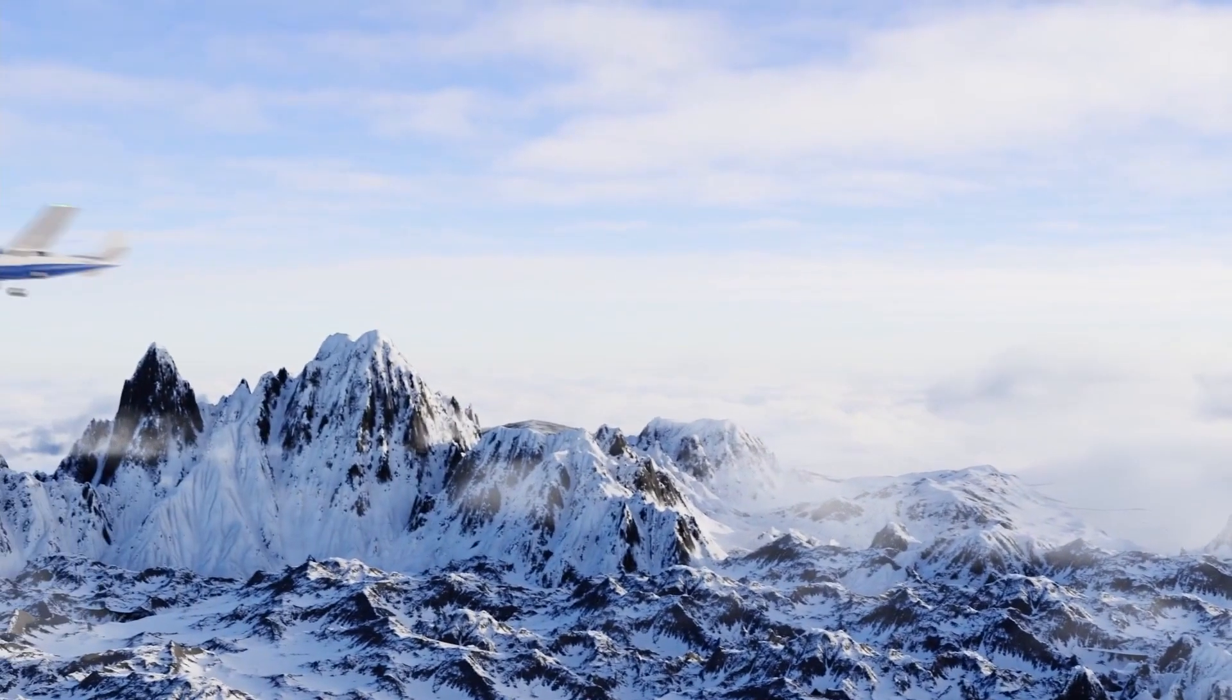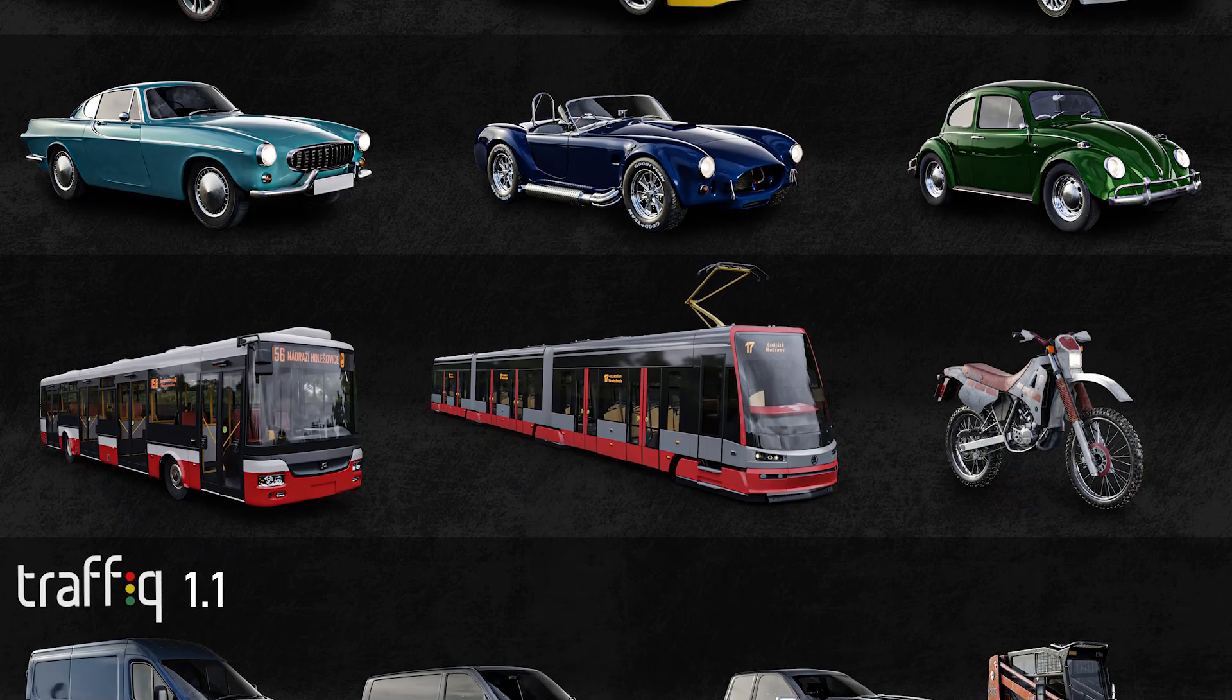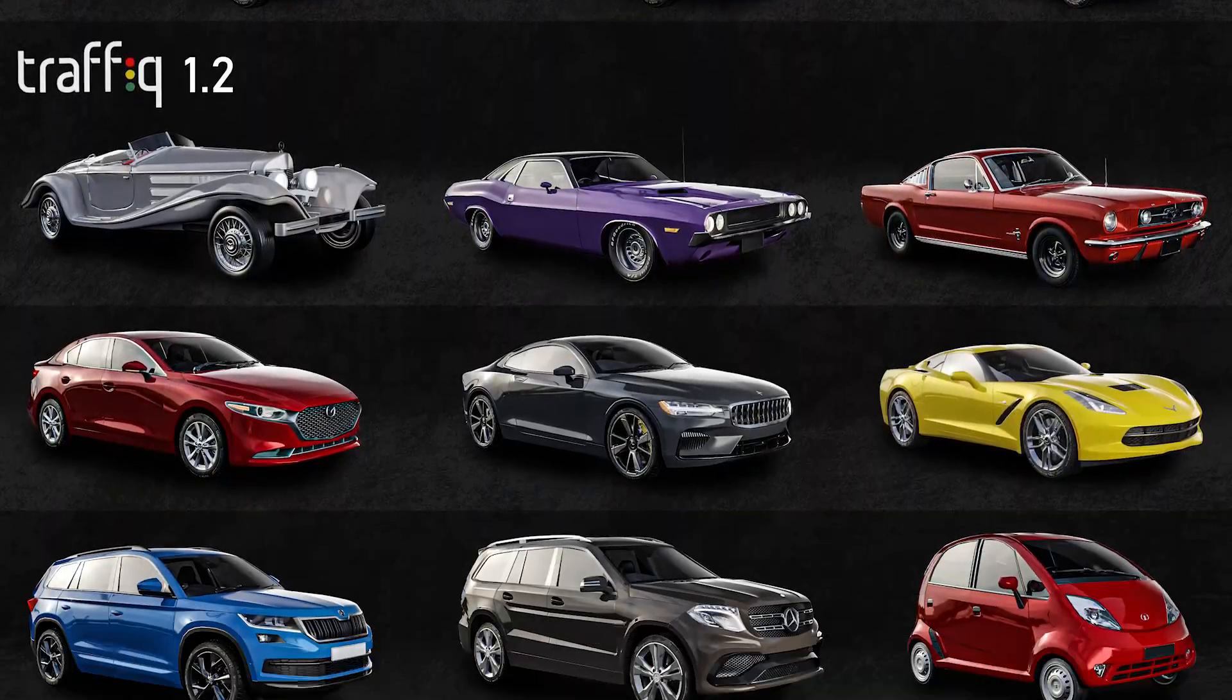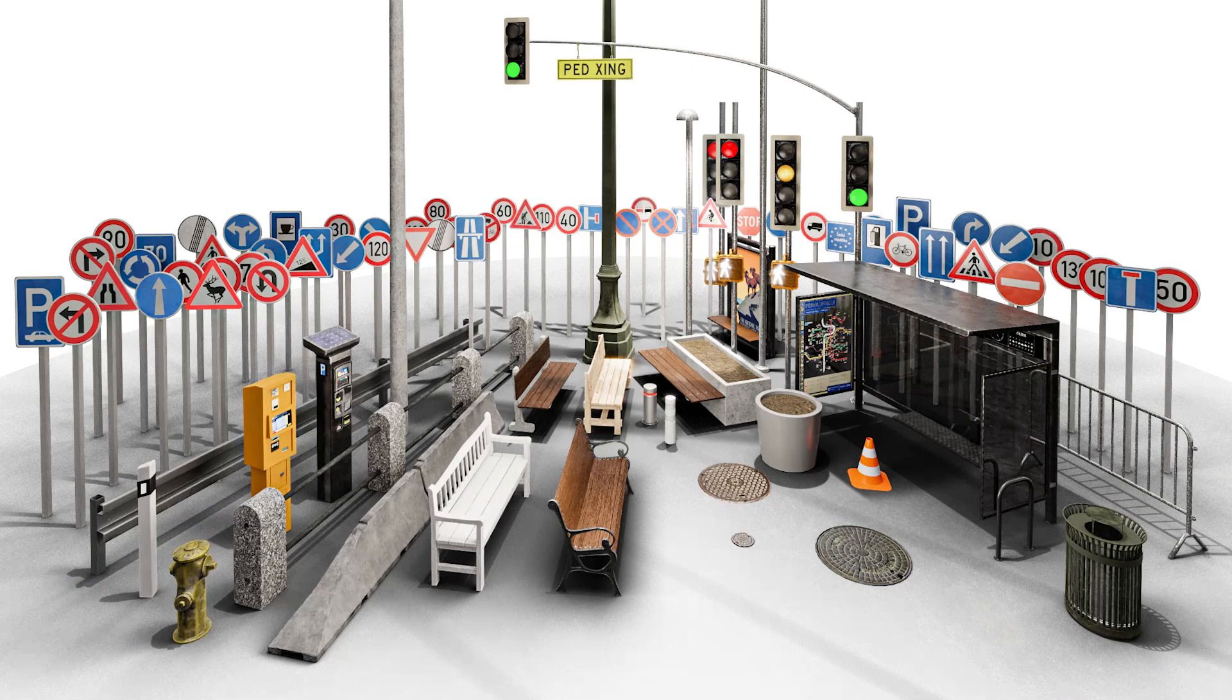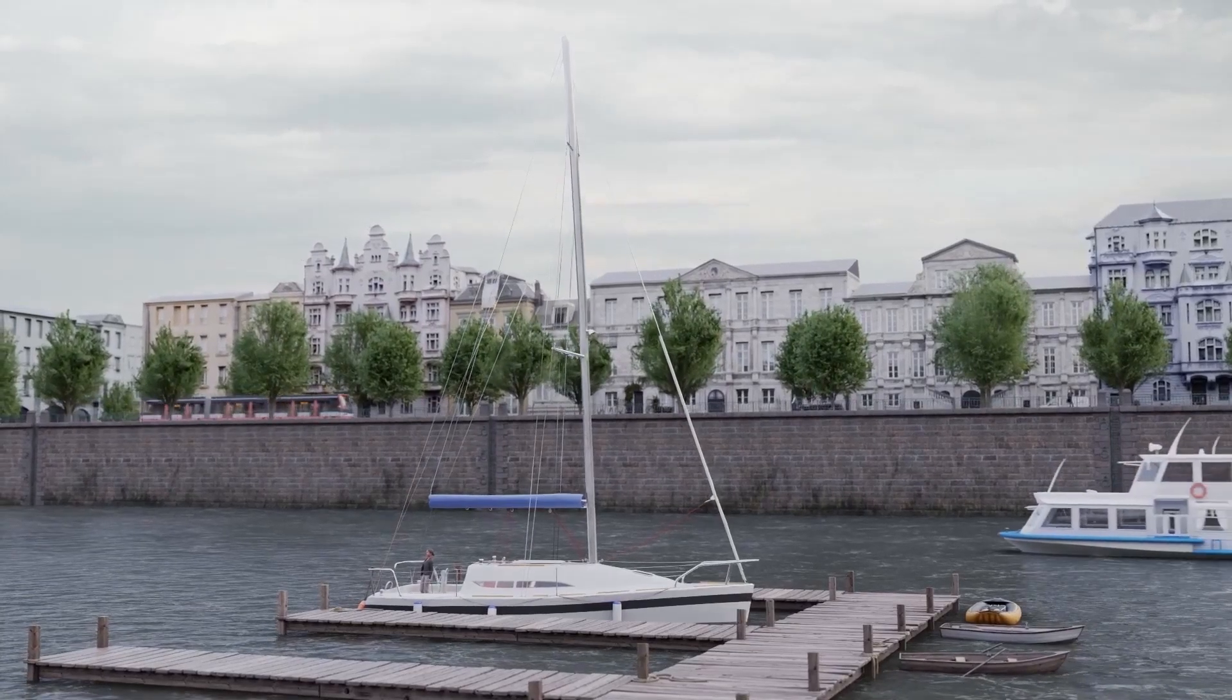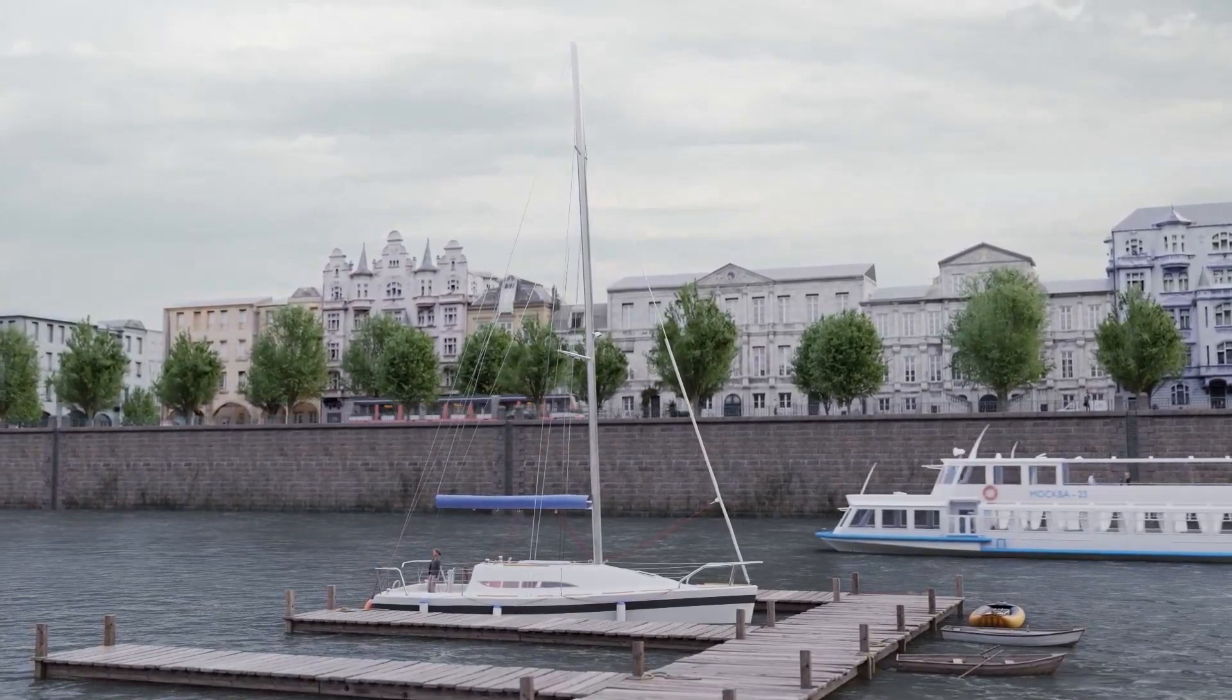For those who don't know about this add-on, it is a library of 3D vehicles including cars, planes, boats, motorcycles, and traffic elements which are necessary to create exterior scenes in a street or something like that.